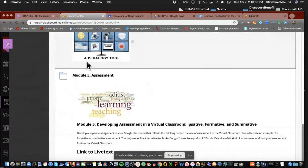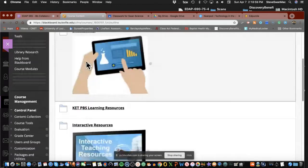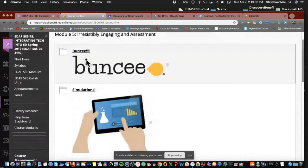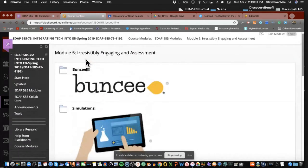So we looked last week at all the different ways that we can put irresistibly engaging content into our Google Classroom, just like Mike talks about.